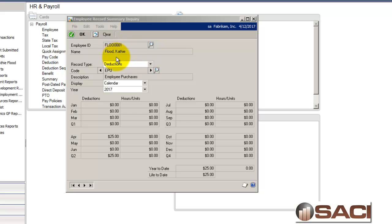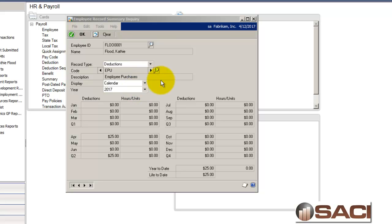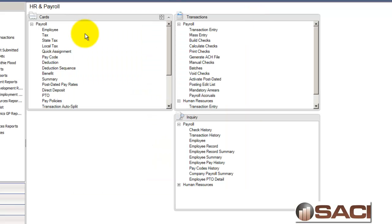So, I have this employee, Kathy Flood, and I can see that I have deducted $25 from employee purchases. And I found out that that was a mistake. So, I need to give her the $25 back. And she does not want to wait until the next payroll to get her $25 back. So, I'm going to take care of that now.